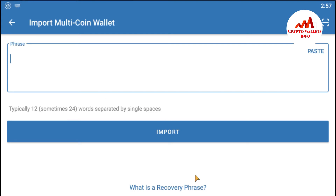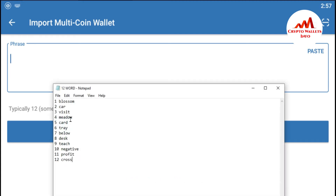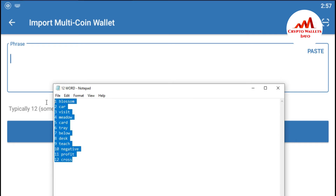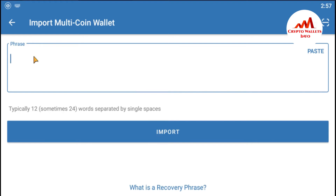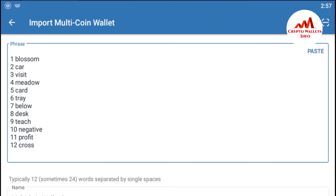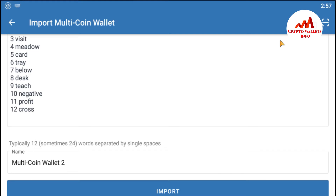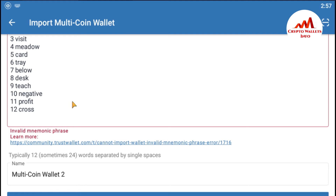Now I'm going to open my notepad file because I have saved my 12 recovery phrases there. So I'm going to open it. You can see here my notepad file is open in front of me. I'm going to copy and paste all the phrases with numbers here. When I click on import, it says 'Invalid mnemonic phrases,' which means I have not entered my mnemonic phrases correctly.